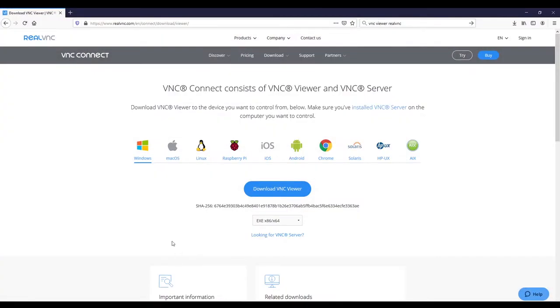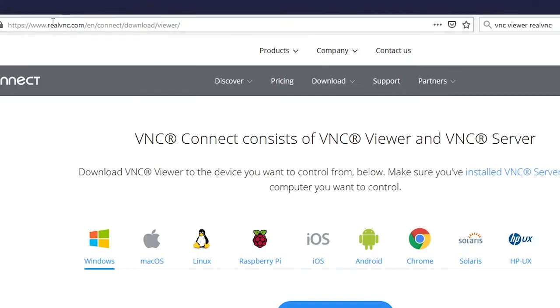So here I'm using Windows. I need to get a client so I can actually connect to the Raspberry Pi and get access to the desktop. And to do that we are going to install the RealVNC VNC Viewer.